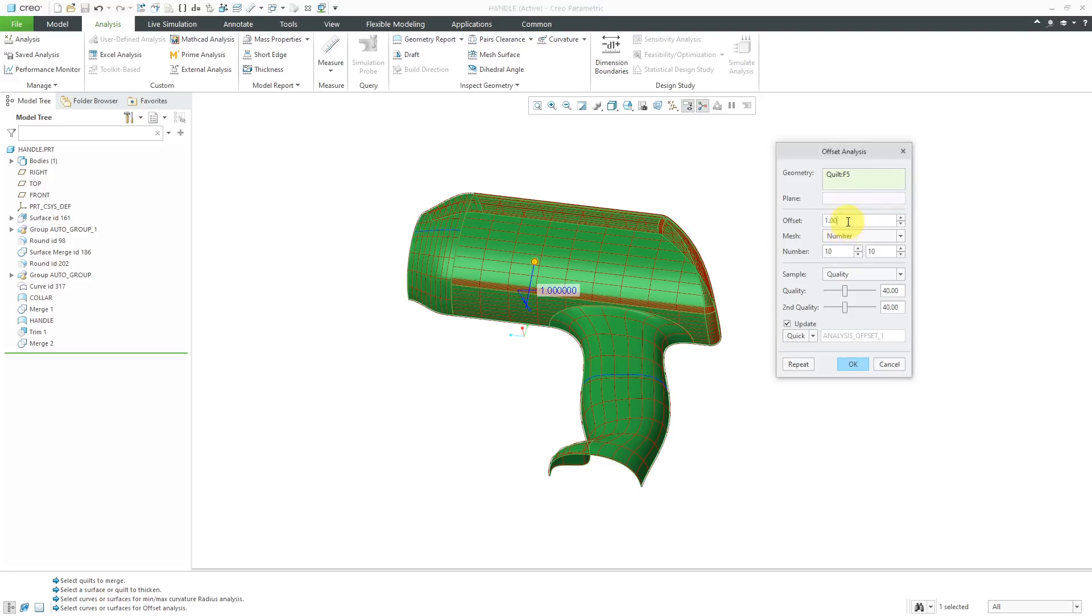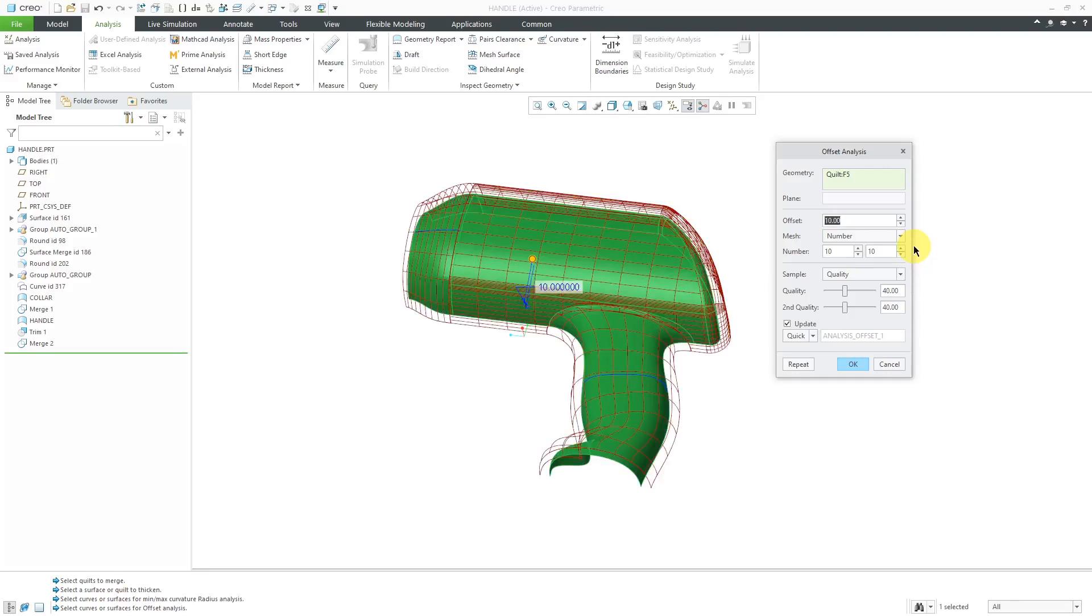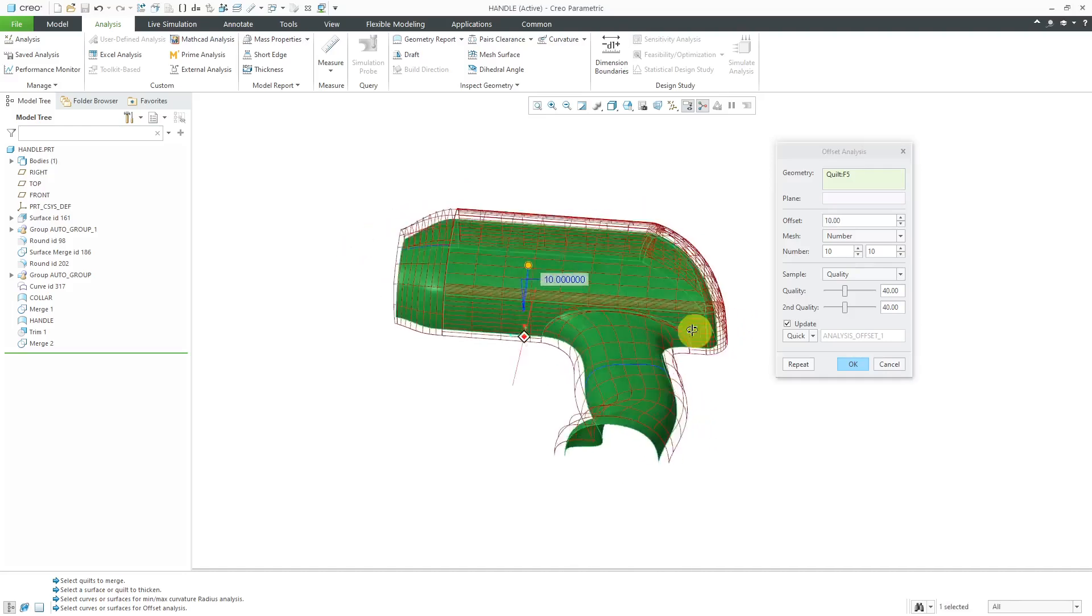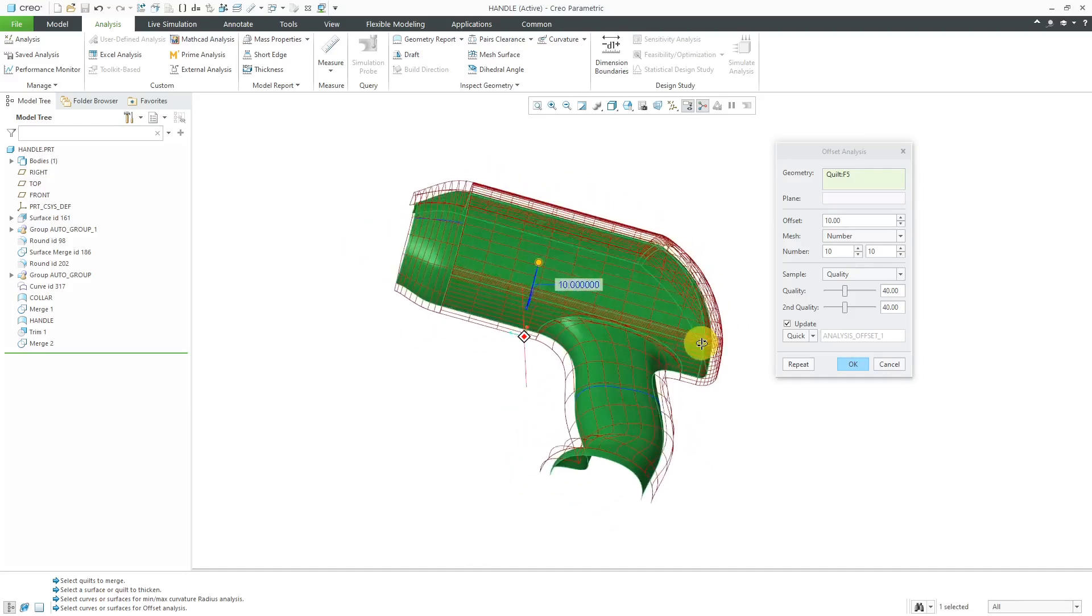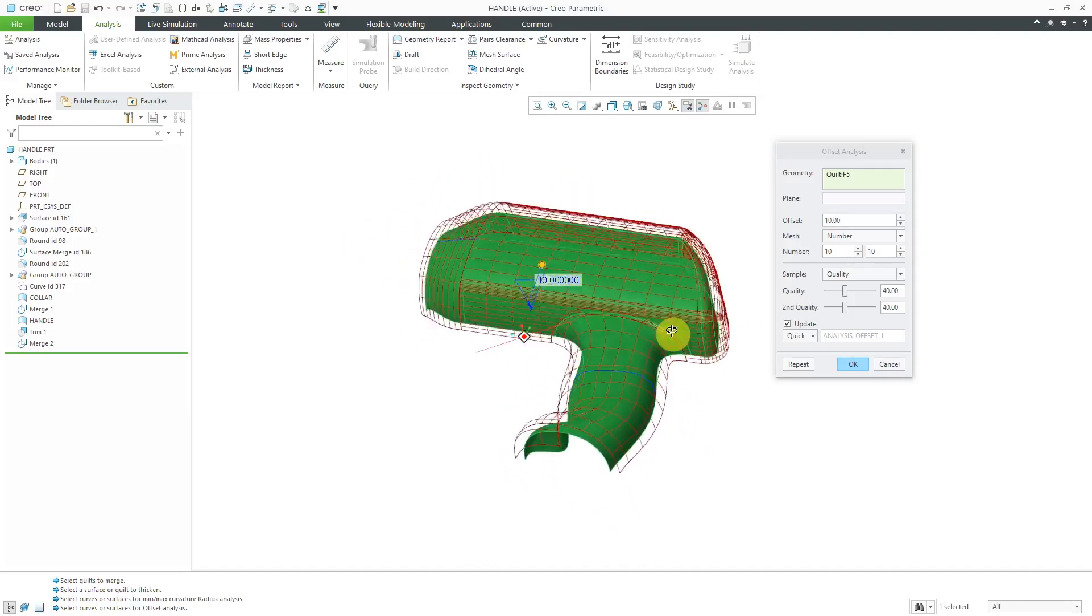Let's go over here and crank this up. Again, I find using a really big value helps you identify easily where you're having geometry intersect itself or collapse in on itself.